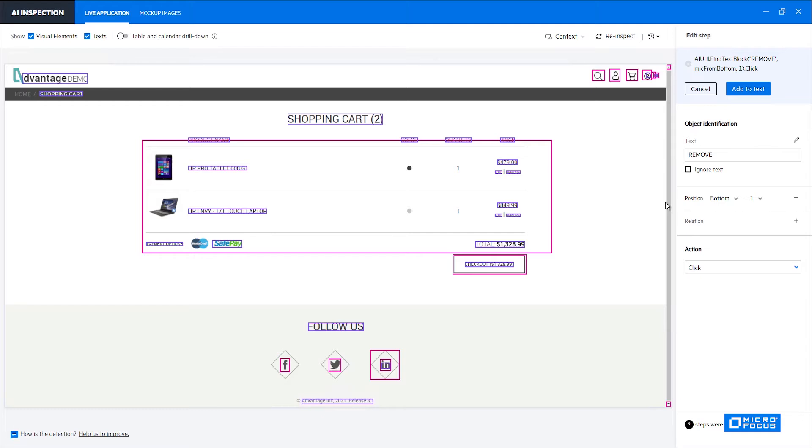In some simple cases where there is some sort of an icon on the top of the screen and on the bottom of the screen and you know that it's always there, using a position identifier may be sufficient. But in many cases the preferred way is to use the relation identifier that we will cover shortly.